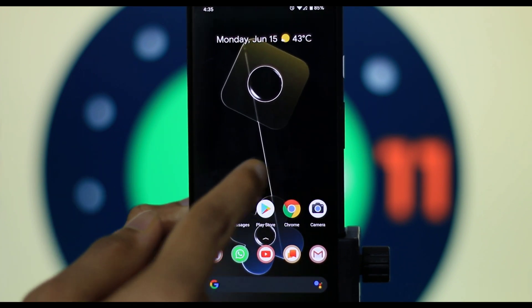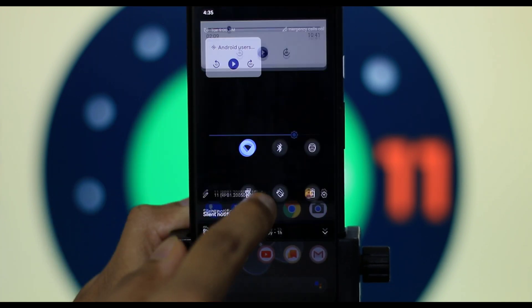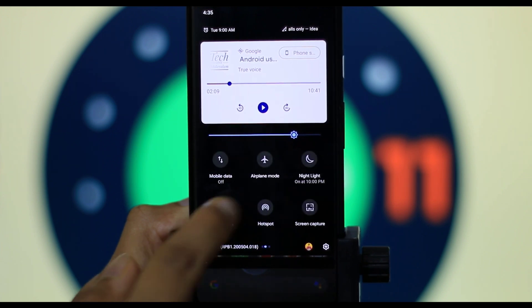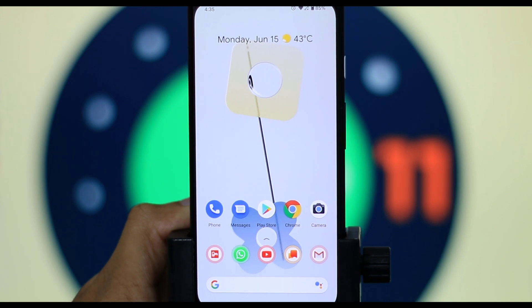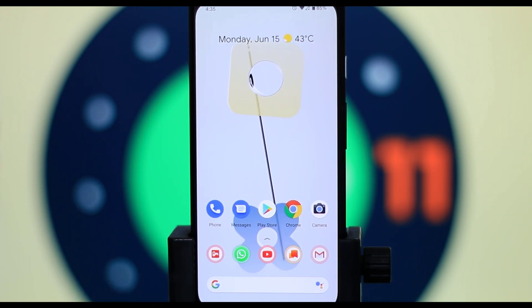If you want to use a new device, please comment on these features. This public beta version is available on Pixel 2 and Pixel 4. It is available in the Android 11 beta version and will be available next month.